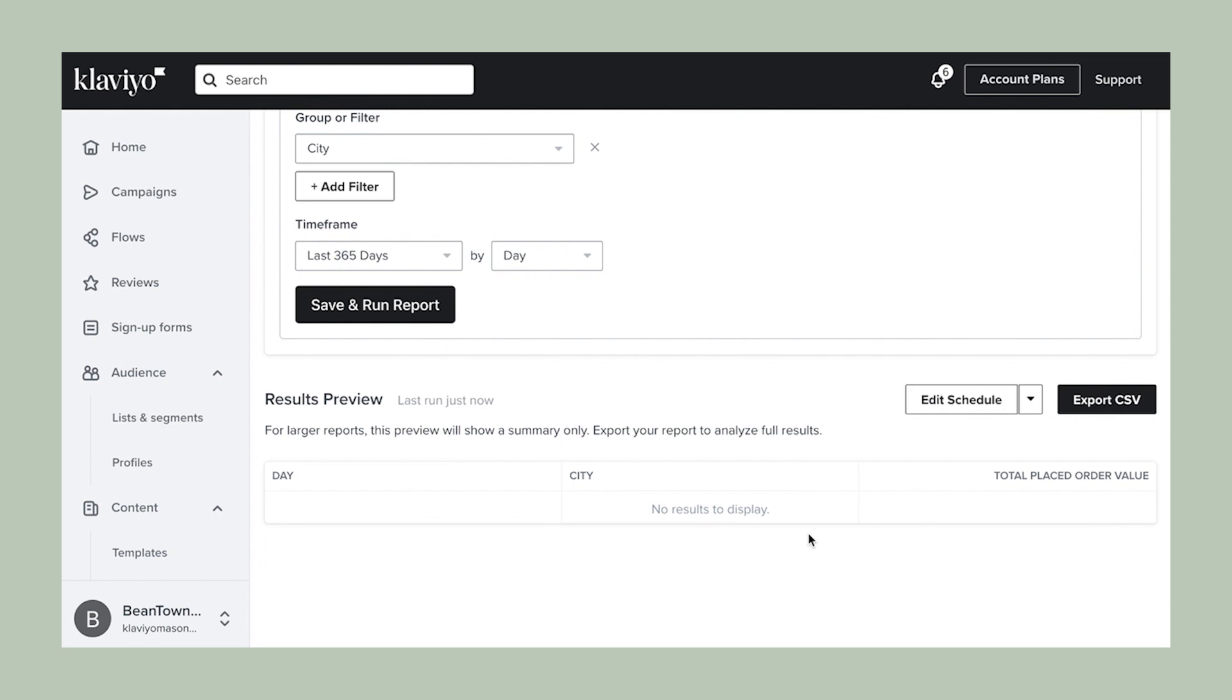And there you have it. You have everything you need to dive deeper into your data. Be sure to explore the reports library as well as experiment with other report types to learn more about your performance in Klaviyo.